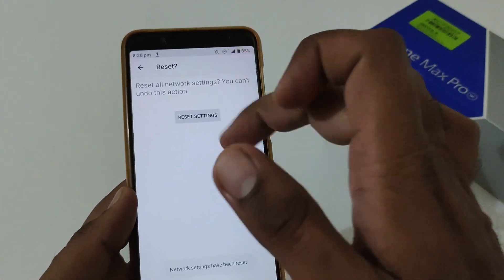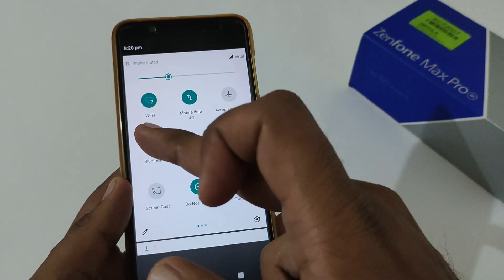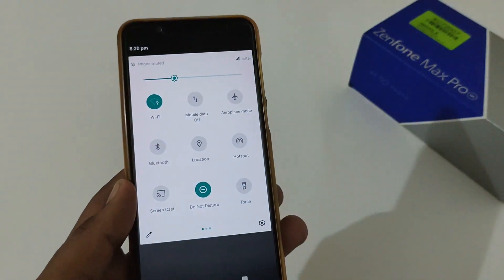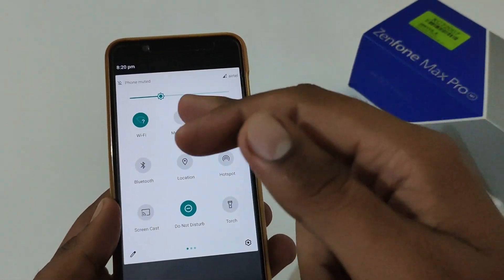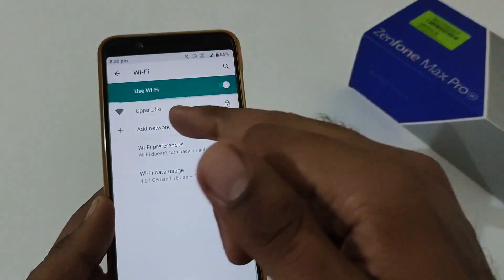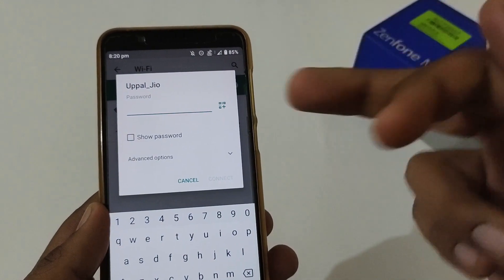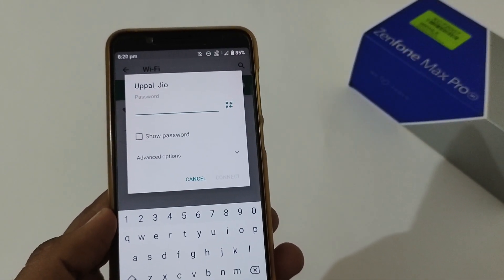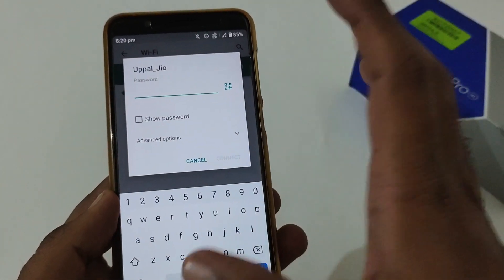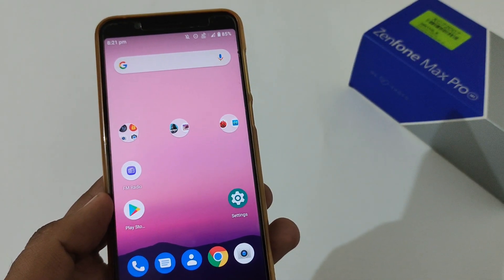Now you'll see the mobile data icon is active by default — mobile data has been turned on. The Wi-Fi icon is showing but it is not connected to any network. I'm tapping on it and it shows the same Wi-Fi connection. Pressing on it will ask me to enter the password, and after successfully entering the password I will be connected to Wi-Fi again.